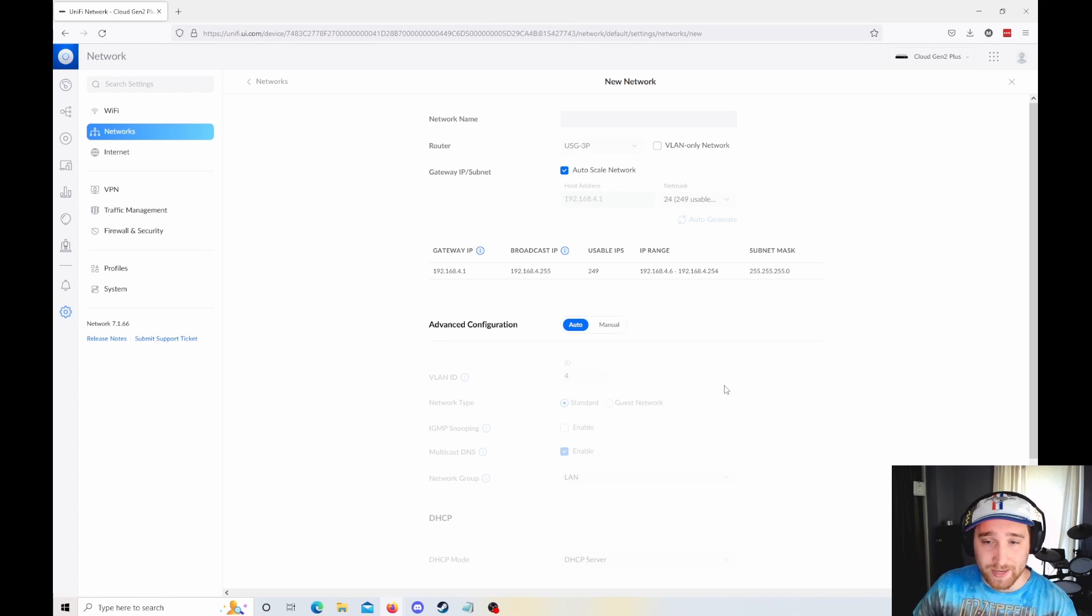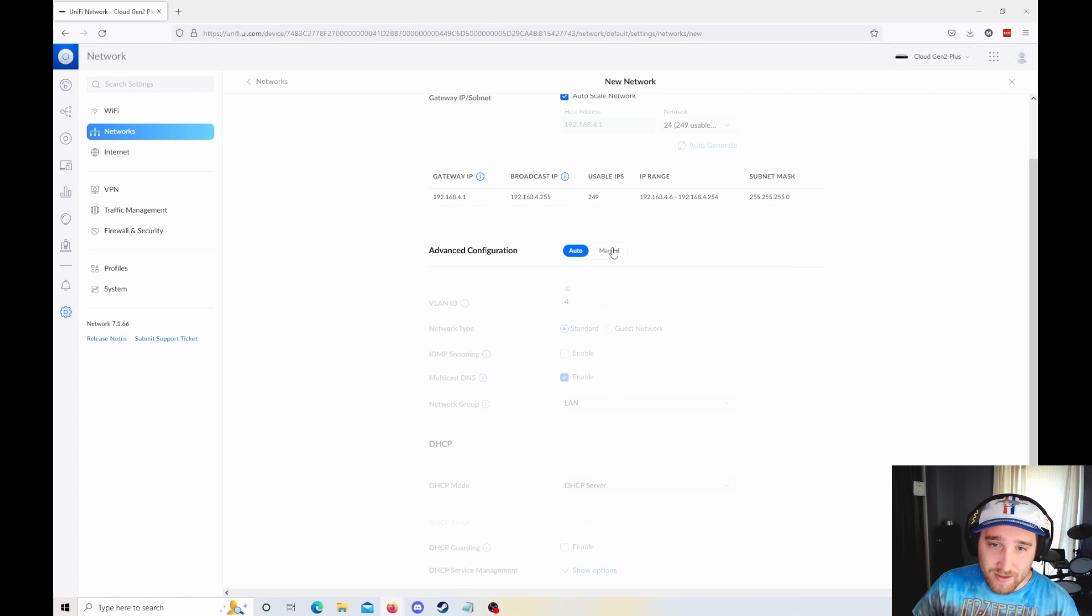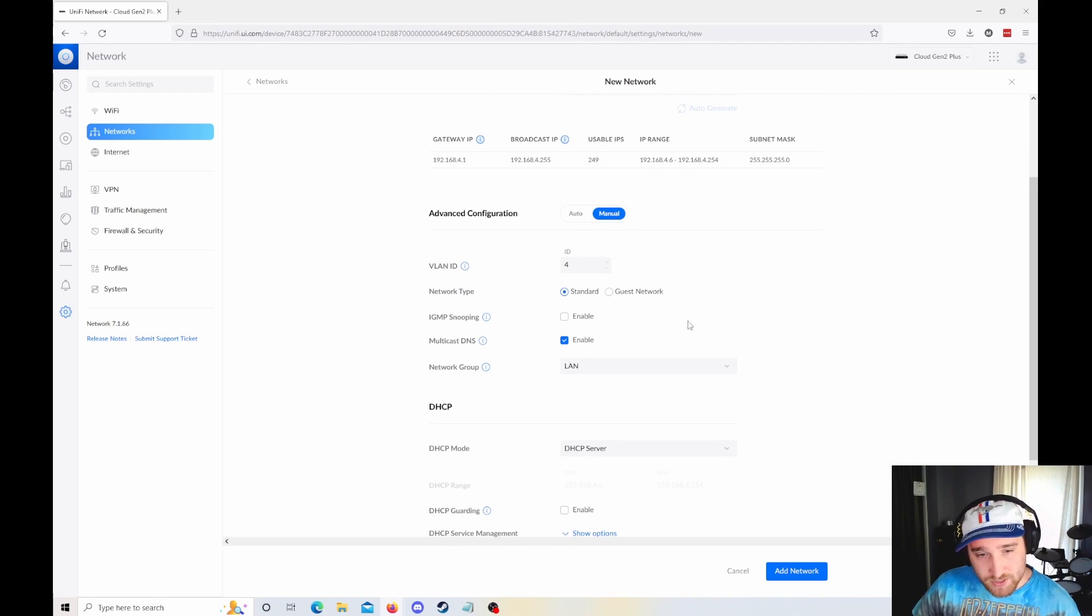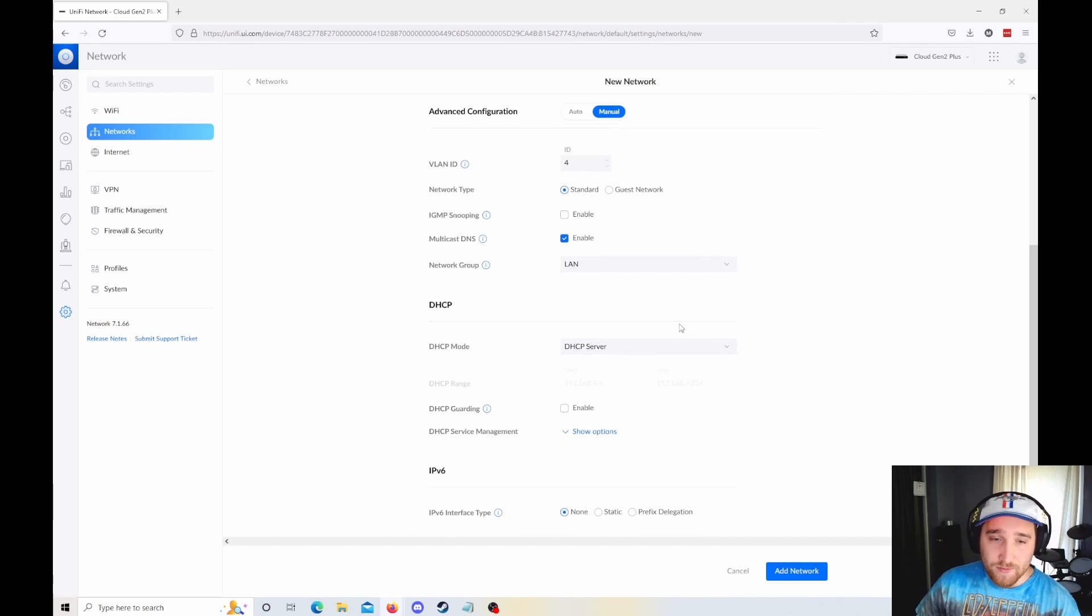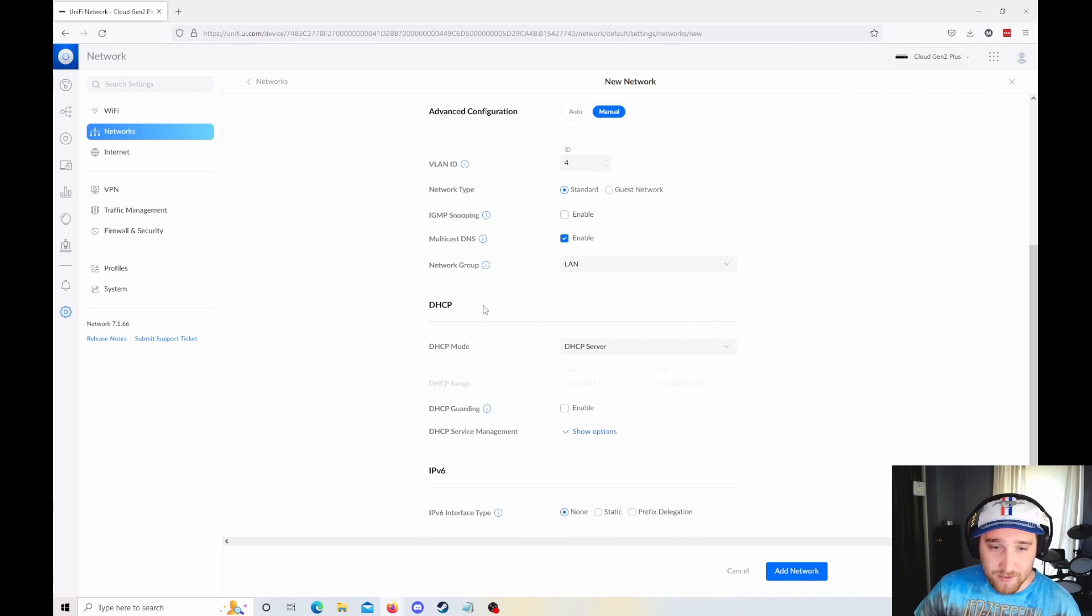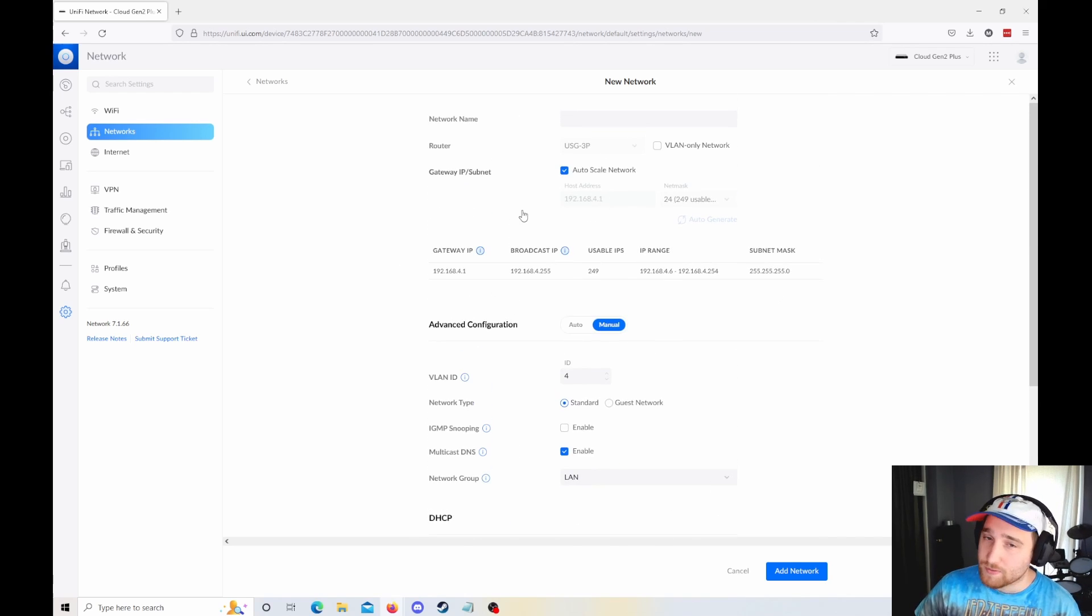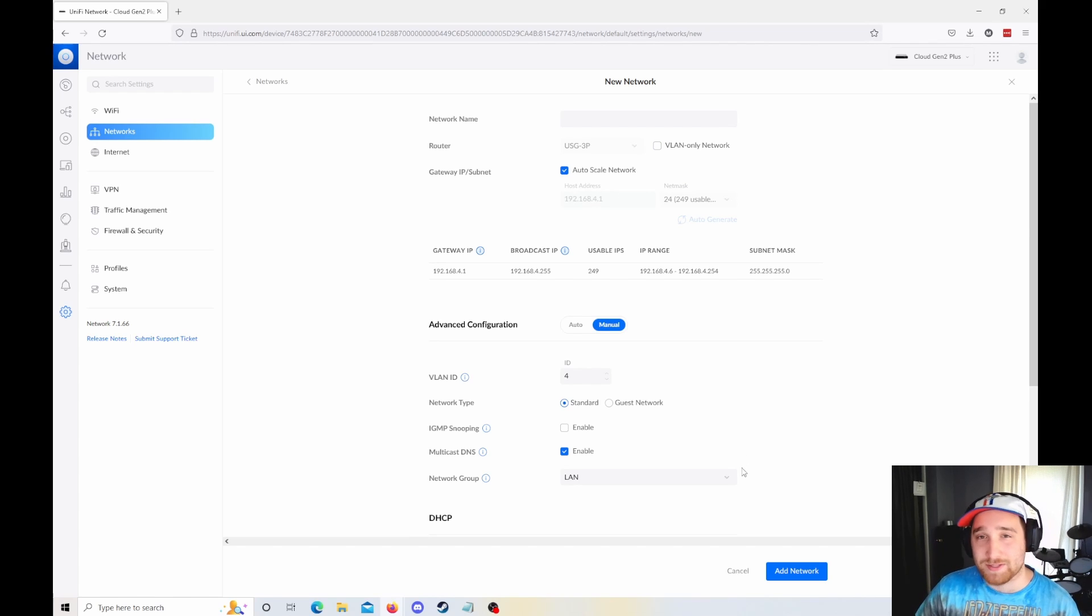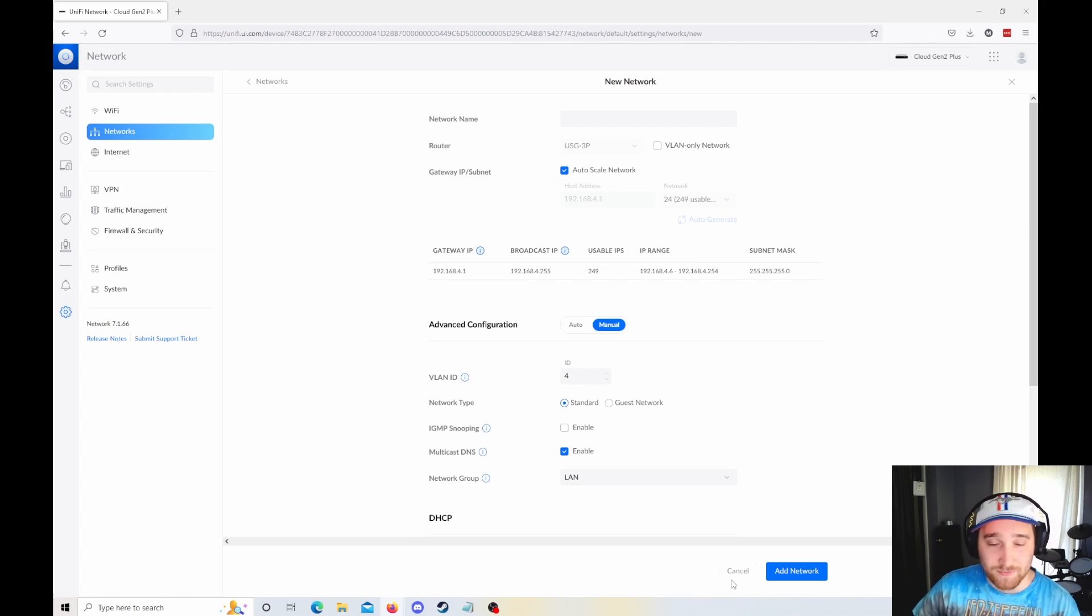It seems like such an obvious feature you would want to have right away, but it took them a while to add it. So I'm super glad to see that. In terms of configuration, all that is pretty much the same. Nothing new here. Again, the big one I was excited for was the VLAN-only. I don't know why that wasn't there to begin with. It was kind of a basic feature.